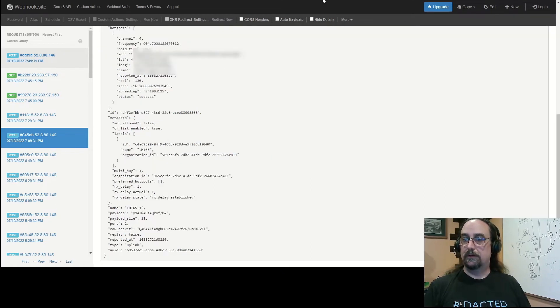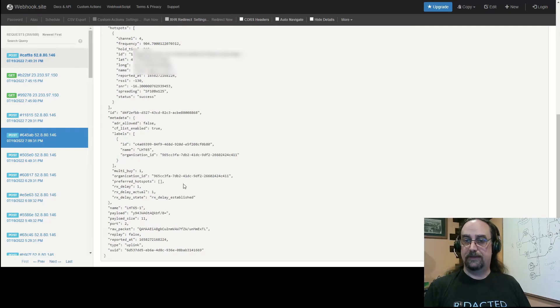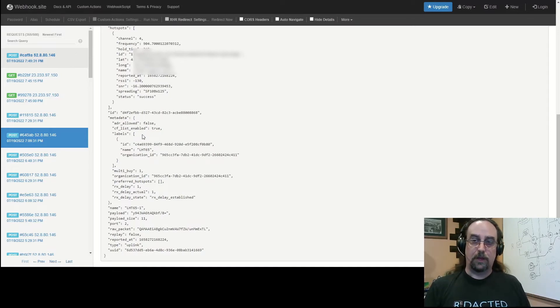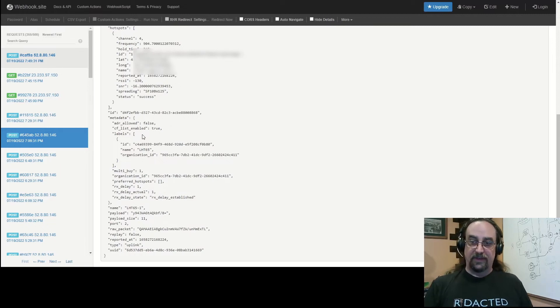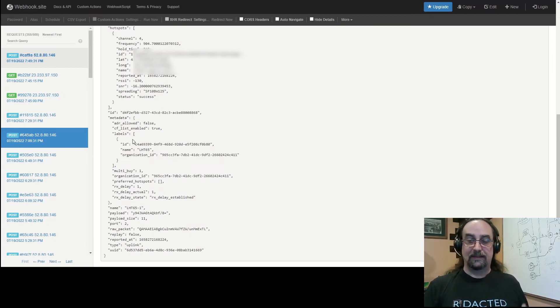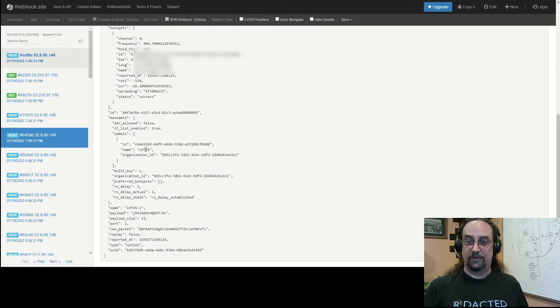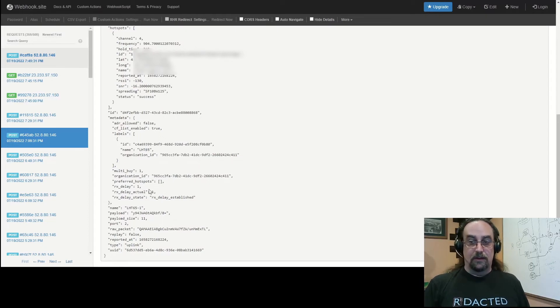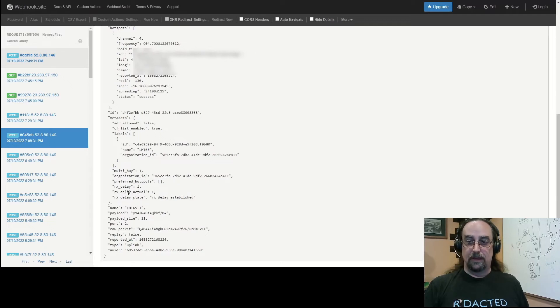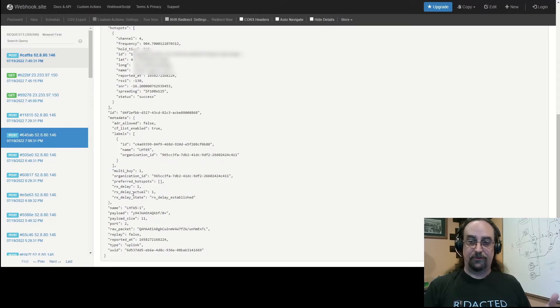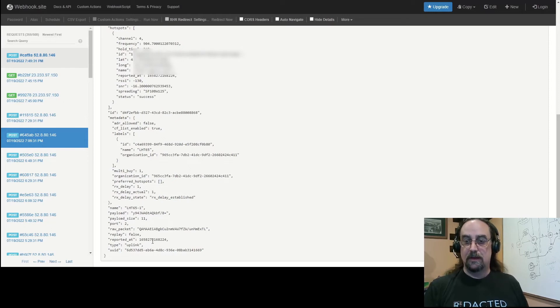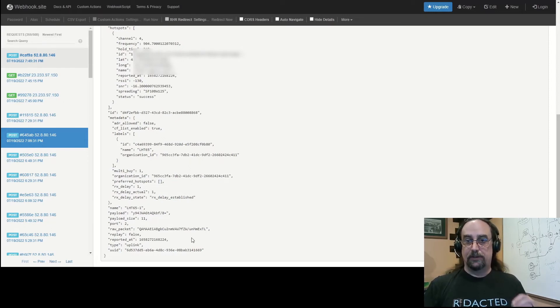I'm gonna flip over here just to jump down to the bottom half of this information where we get into a little more metadata. This will tell you that the ADR profile was not enabled, the CF list profile was enabled, any labels that I've applied to the sensor which is in this case the LHT65, your org ID, did I have preferred hotspots enabled which I did not, my Rx delay time - again these are all established in console. Then the actual name of the device, the raw payload, size, the port number it came in - all of this great information available at your fingertips.